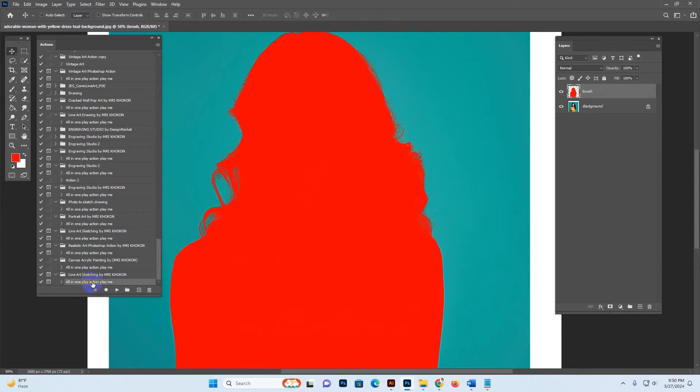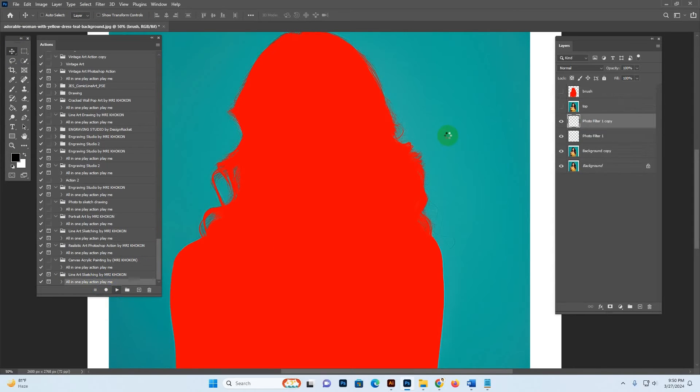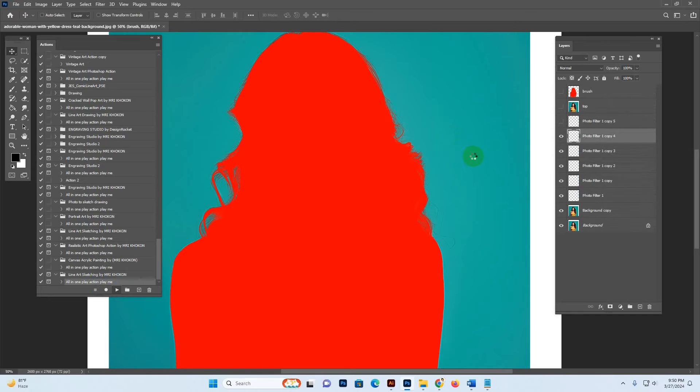Make sure you have the brush layer selected, then hit the Play button. The action will start working — the processing time depends on your PC configuration and the image resolution size.